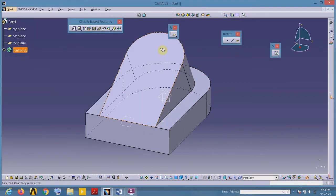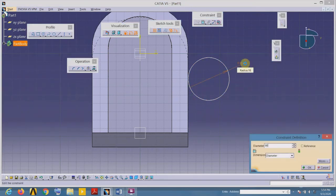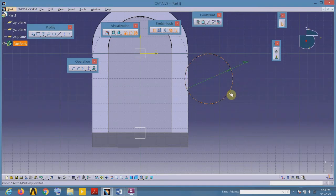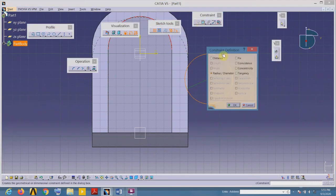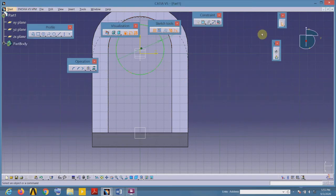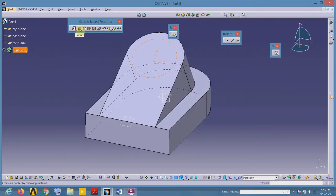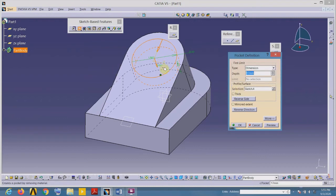Select the inclined plane or surface as the sketch plane, select the sketch tool, and draw the circle. Place the dimension and edit its value, making this circle concentric with the feature — select both elements and apply the constraint of concentricity. The circle is now green.